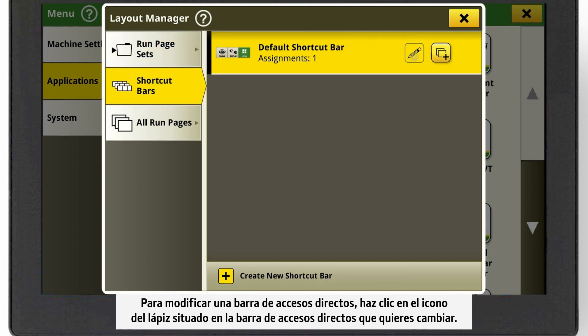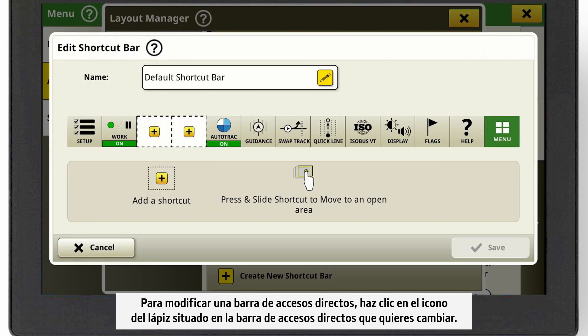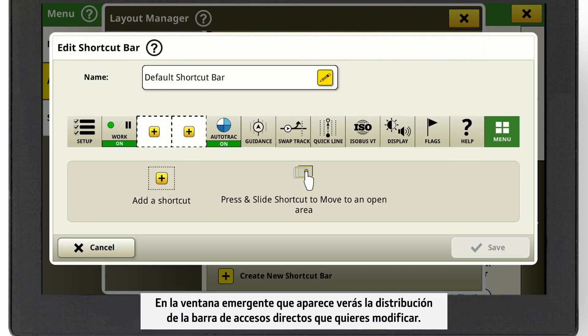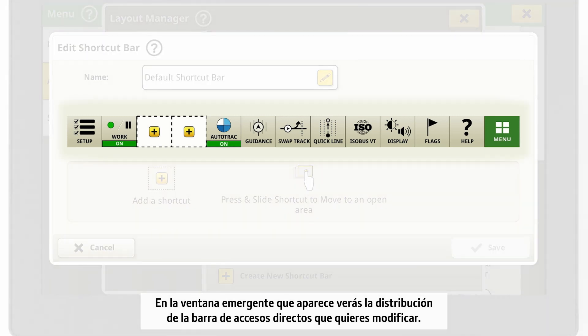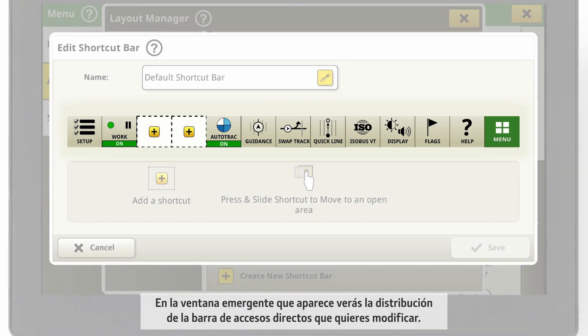To edit a shortcut bar, click on the pencil icon of the shortcut bar you want to adjust. In the pop-up window, you see the layout of the shortcut bar you want to edit.